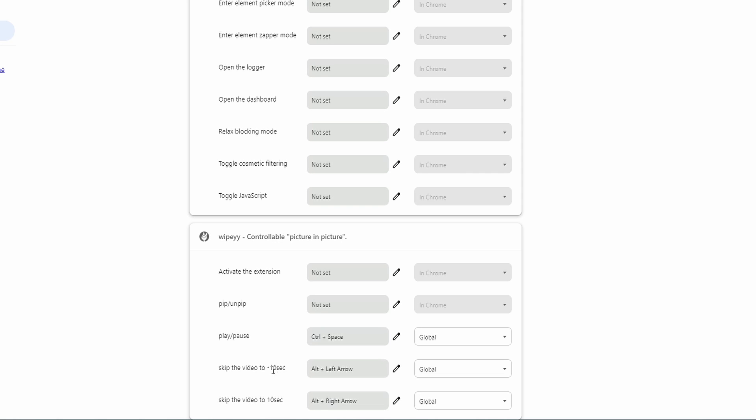Then when it comes to rewinding, so going back 10 seconds, I set this to alt and the left arrow key. I would have preferred to set all of these keybinds with control, so it would have been control and space and control and left arrow and control and right arrow. But because of the program that I'm working with while I'm watching these tutorials, control and the left arrow key was not a suitable keybind. So that's why I went with alt and the left arrow. And then to fast forward the video 10 seconds, I went with alt and the right arrow key.